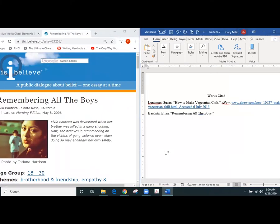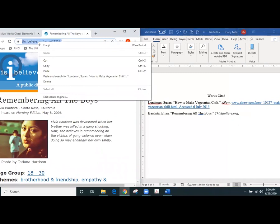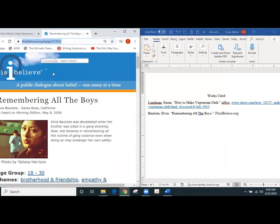We want to italicize that because that's what it shows in the example so we would have This I Believe.org then we would have a comma as it shows in the example above and then we would do the URL.